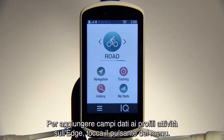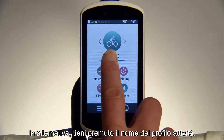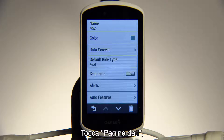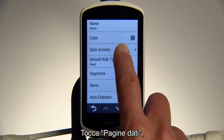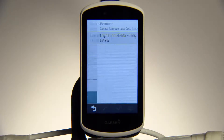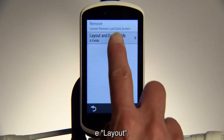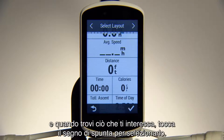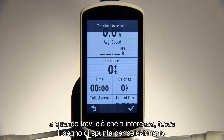To add data fields to activity profiles on your Edge, tap the Menu button, or simply press and hold on the activity profile name. Touch Data Screens, then Screen 1, then Layouts. Swipe through Available Layouts, and when you find one you like, tap the checkmark to select it.